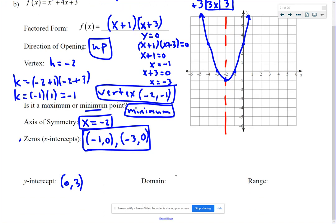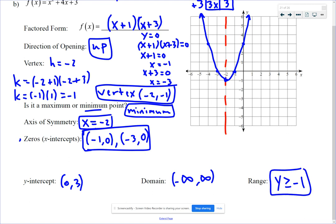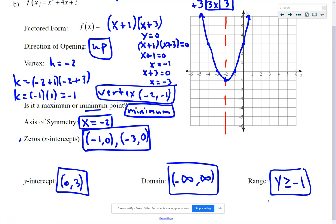Domain is all real numbers, written in interval notation as negative infinity to infinity. The range is all y values greater than or equal to negative 1. In interval notation that's bracket negative 1 to positive infinity, meaning the smallest y value is negative 1 and it goes forever upward.